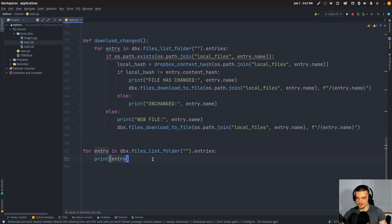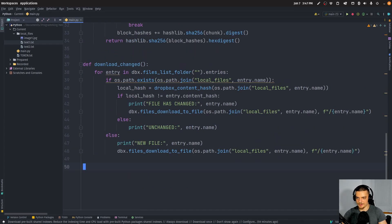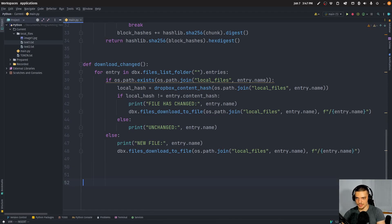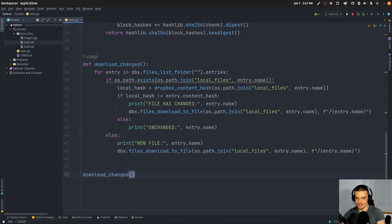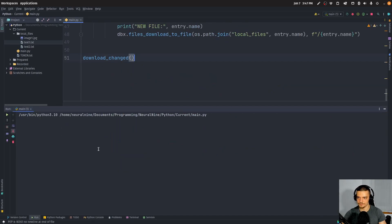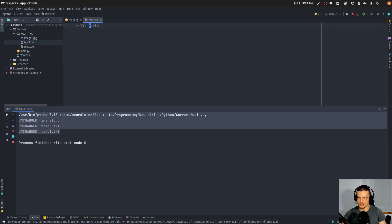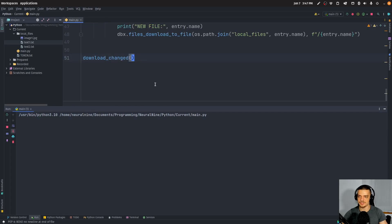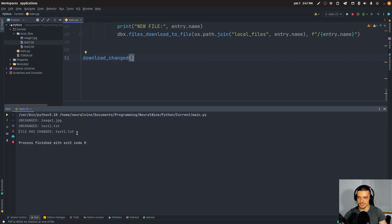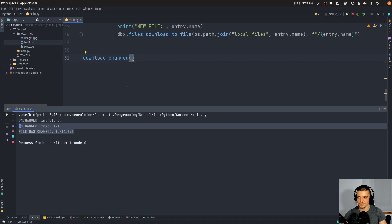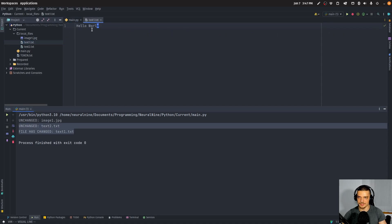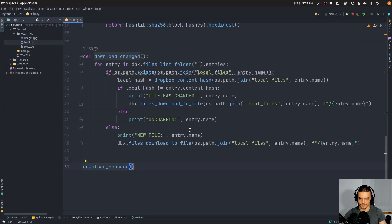Let's see if this works. Right now there should be no changes, so we call download_changed, and you can see 'unchanged'. Now let's say I changed something — I changed 'World' to a lowercase w — and run this again. You can see 'file has changed text1.txt'. If I go into the file, it's now uppercase again because we downloaded the cloud version.